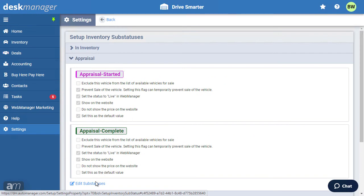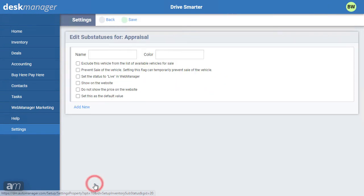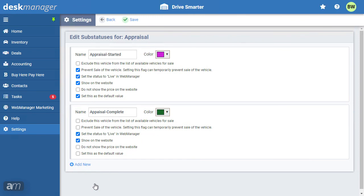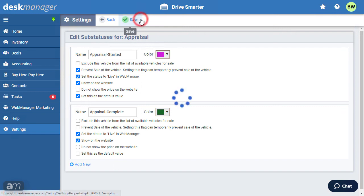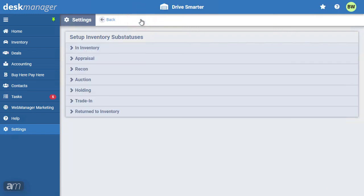Clicking Edit Sub-Status List will take you to the Inventory Sub-Status page to make changes to pre-existing sub-statuses or create user-defined ones. When you are done with your changes, click Save. While entering a vehicle, the default sub-status will be applied based on the status the vehicle is assigned.